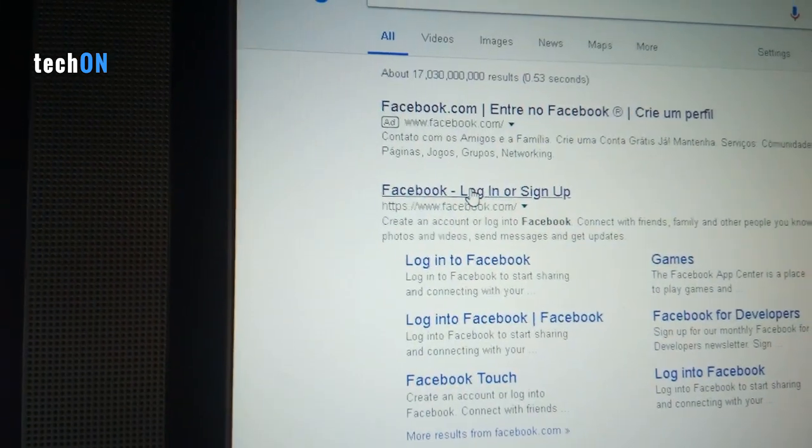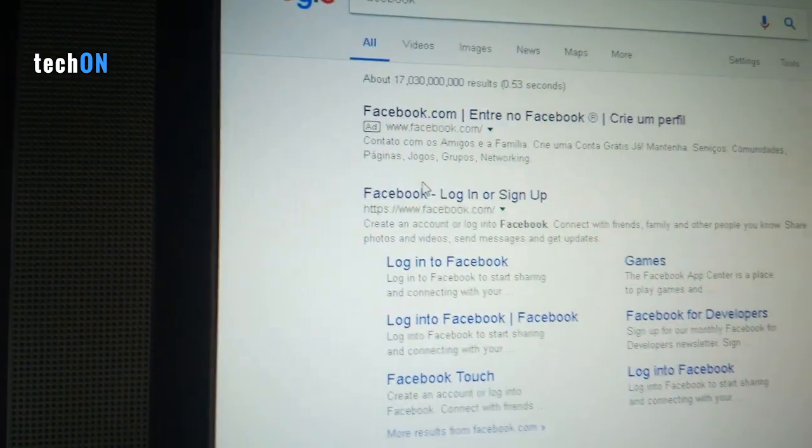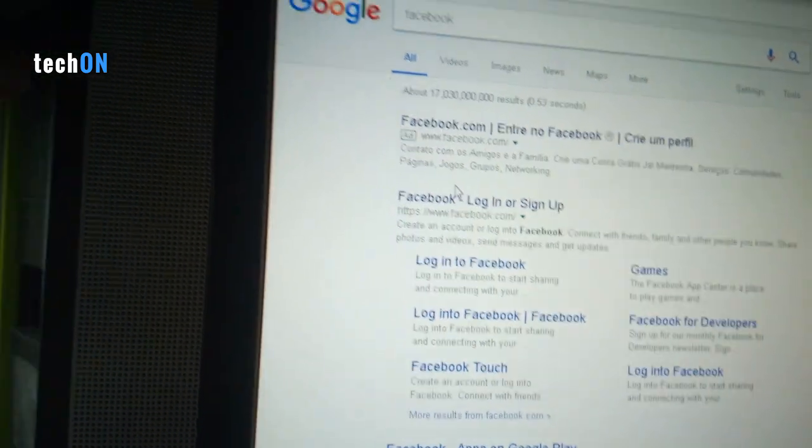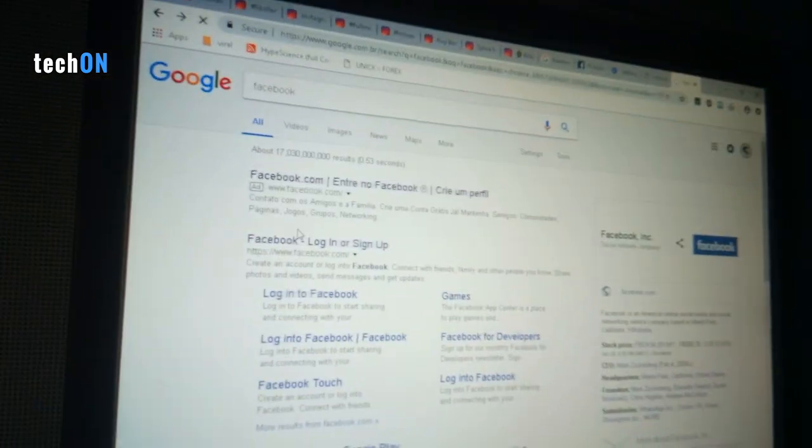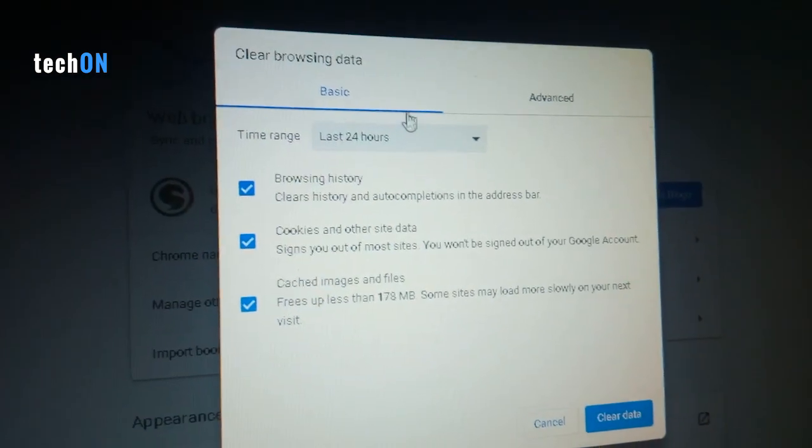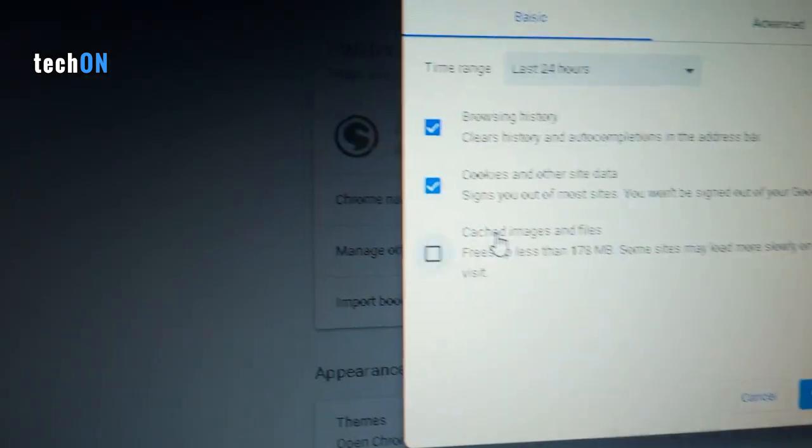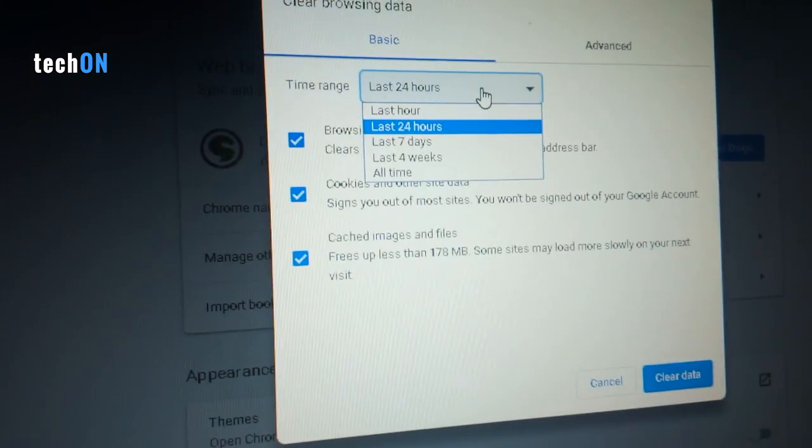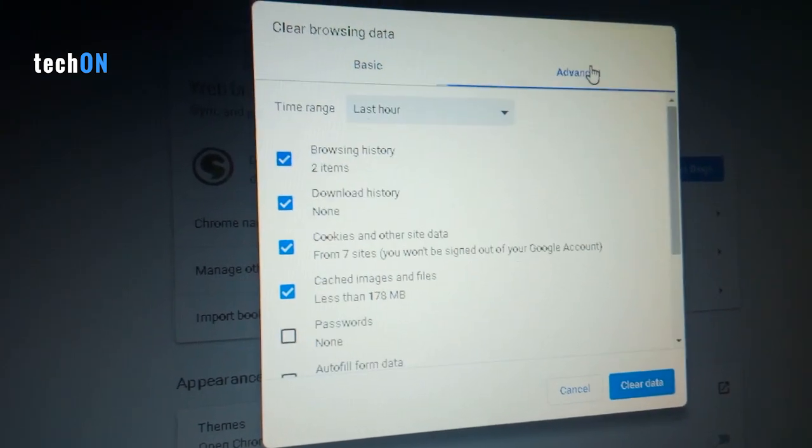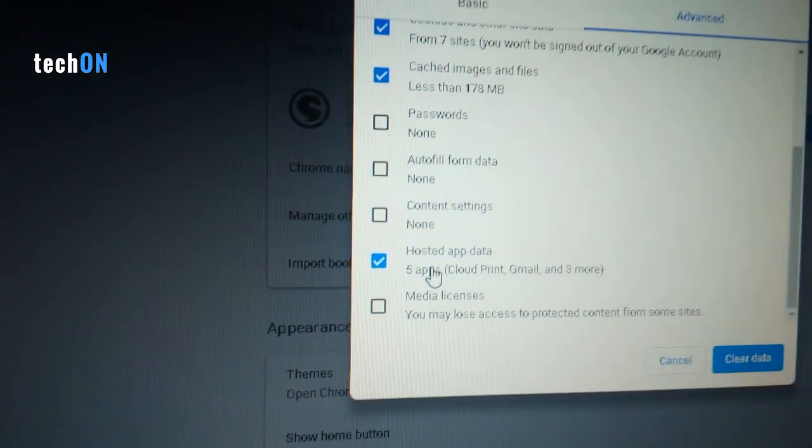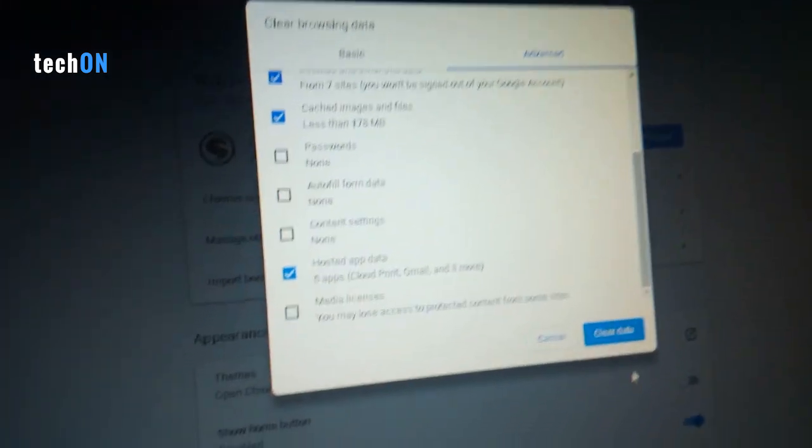Now, let's try to access. If it still doesn't load, you can type Ctrl+Shift+Delete. Then you're going to select cached images and files. You can put all time, Advanced. You can clear your advanced settings also and clear data.